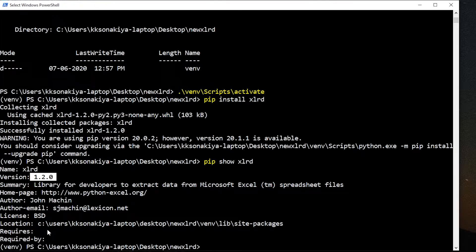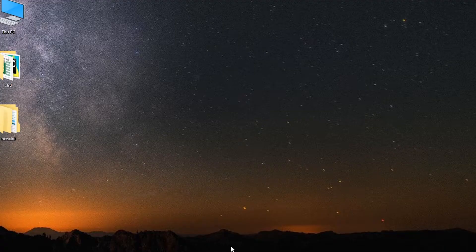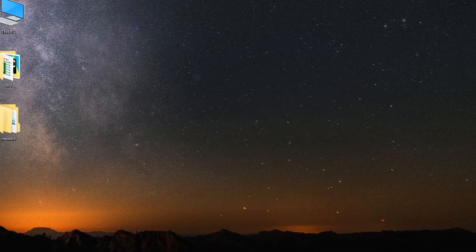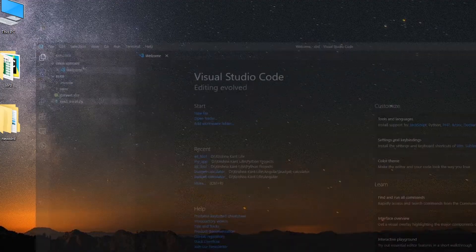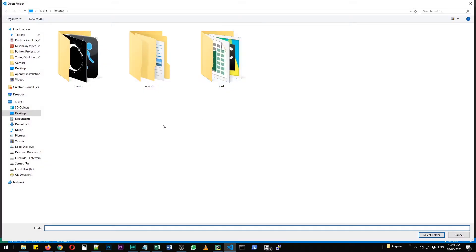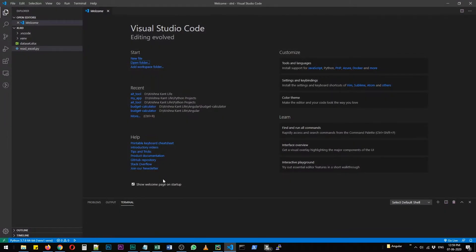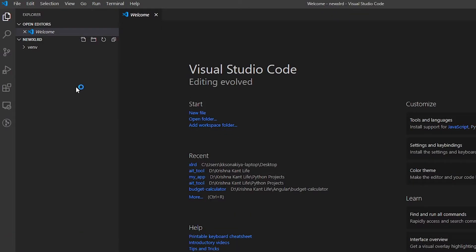Now we can just exit - you can either deactivate the environment and then exit or simply exit it. For now we're going to open that particular folder in VS Code. It is 'new xlrd' and just select folder.